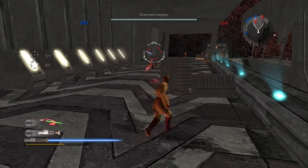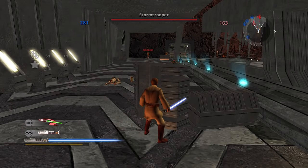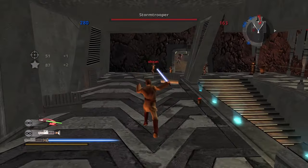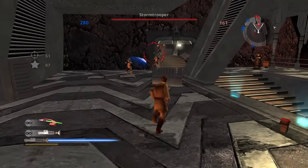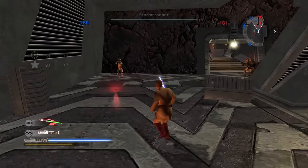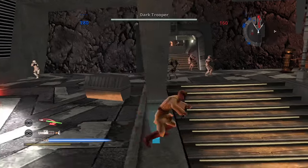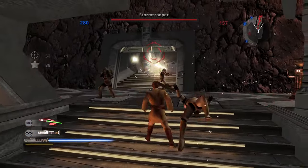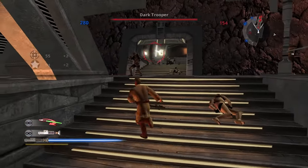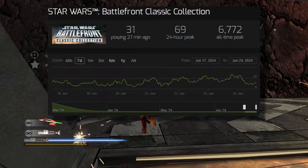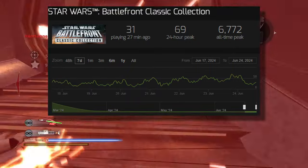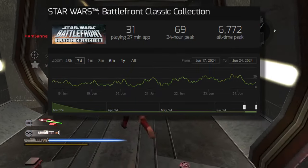So currently it is 4pm exactly on the 24th of June 2024. We are 3 months and 10 days since release. And as of 27 minutes ago, there were 31 people playing the game at this time. 31.